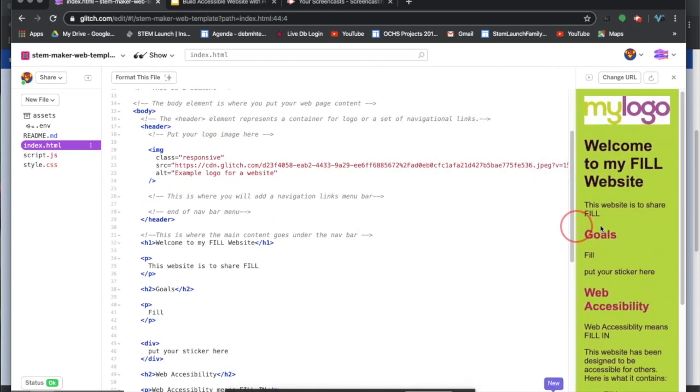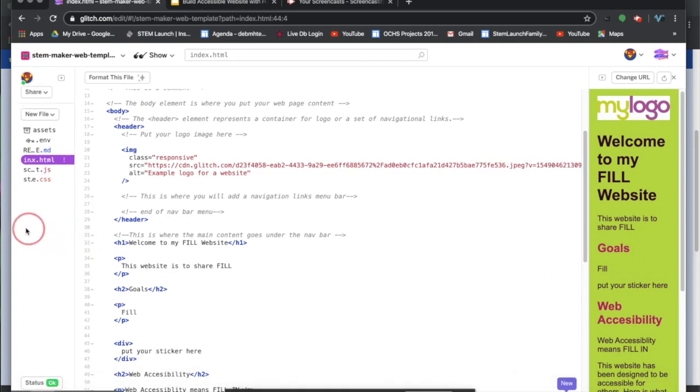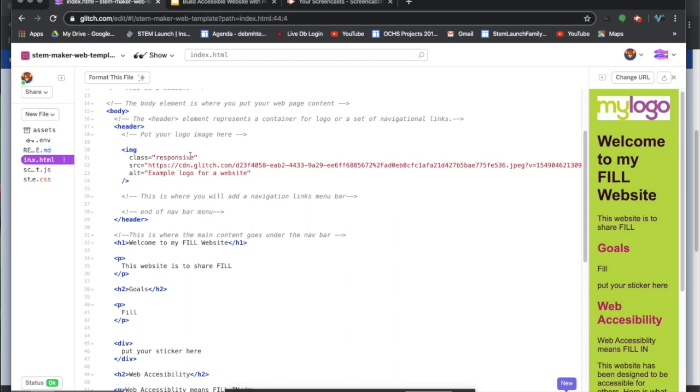In here is the information in order to add an image. I have my image tag. It does not have a start and an end because there isn't content of words on the screen. I have the class as responsive. We'll explain that later.